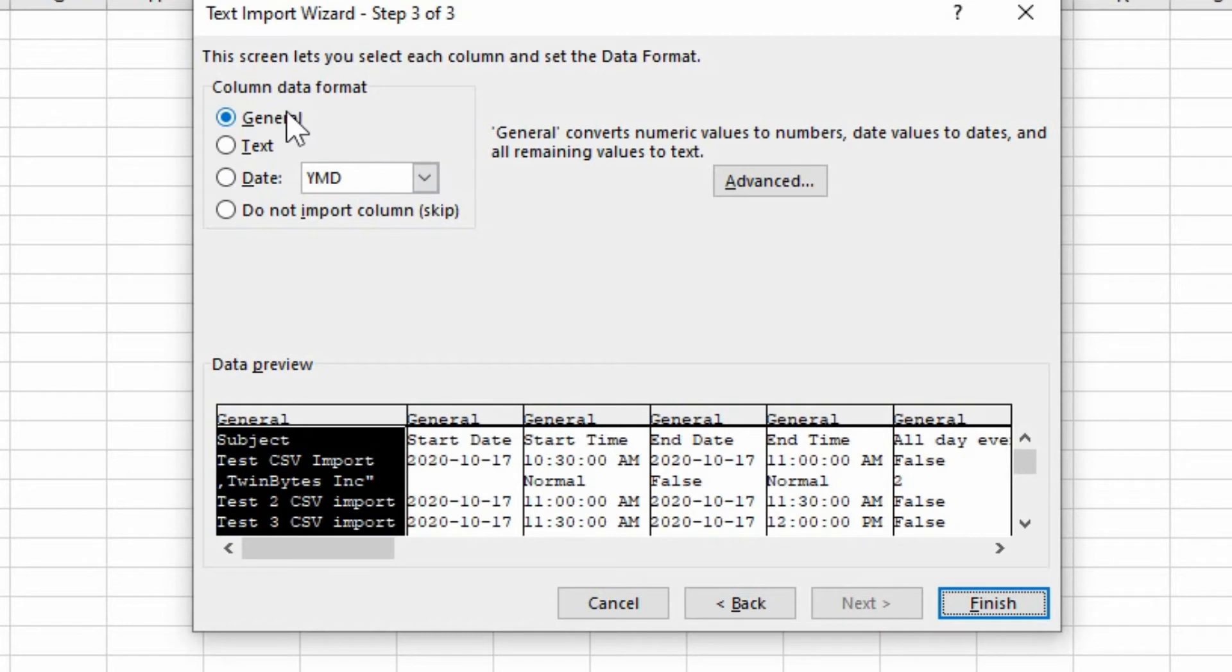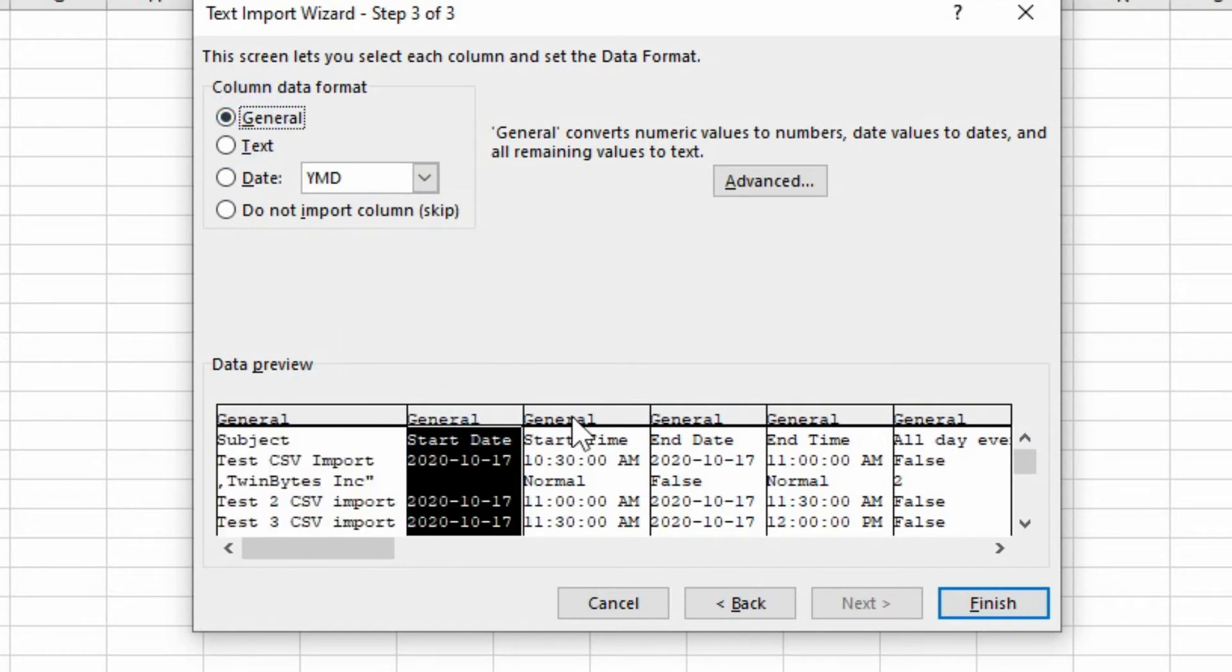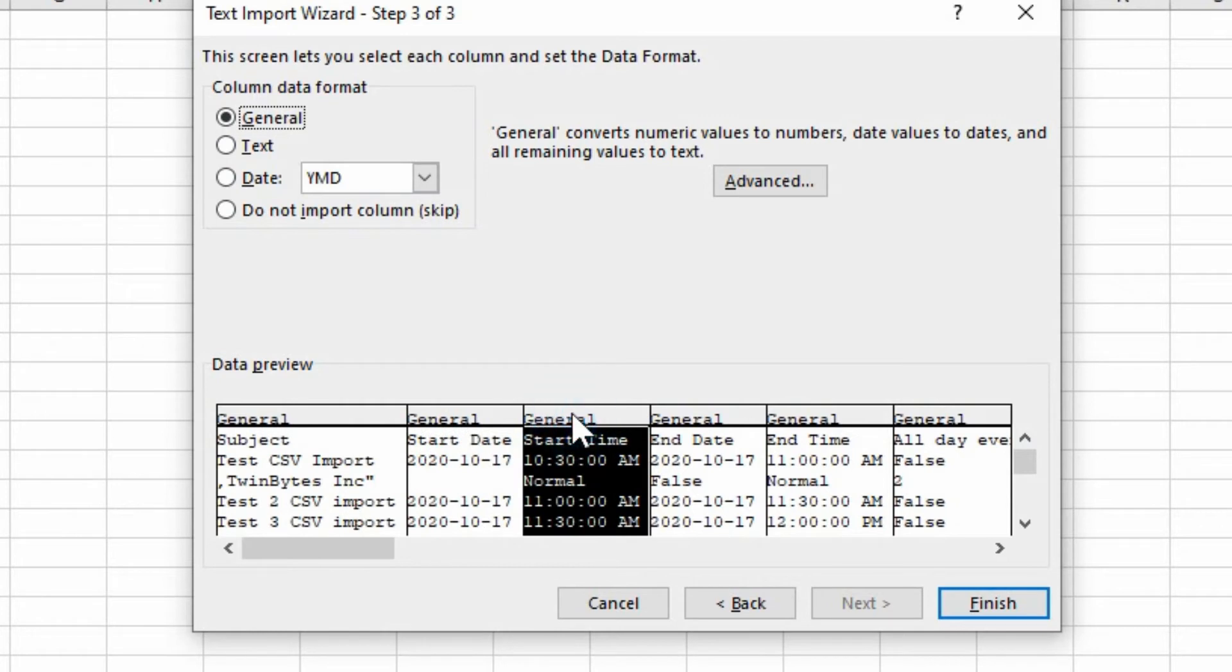And then you get to choose the data format. So general may be fine. You might have to put it as text. But this applies to each individual column.